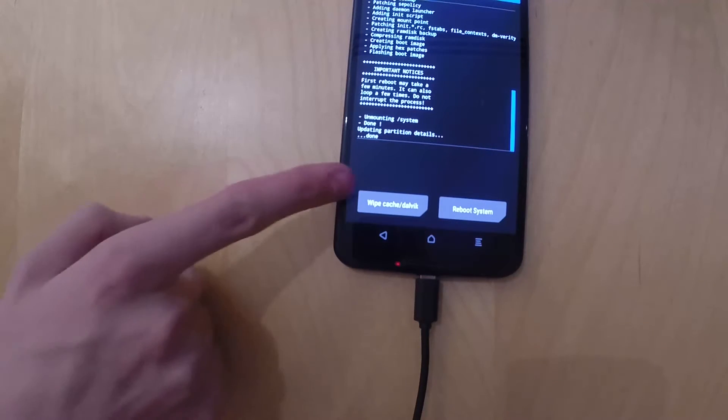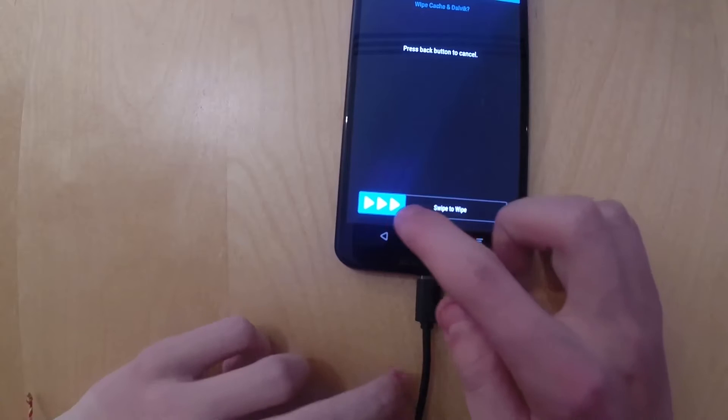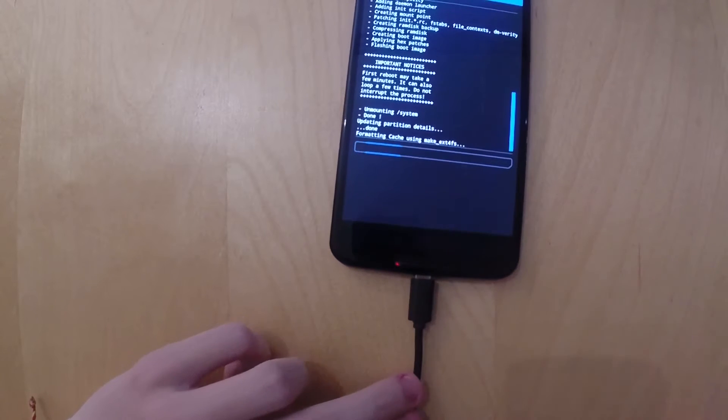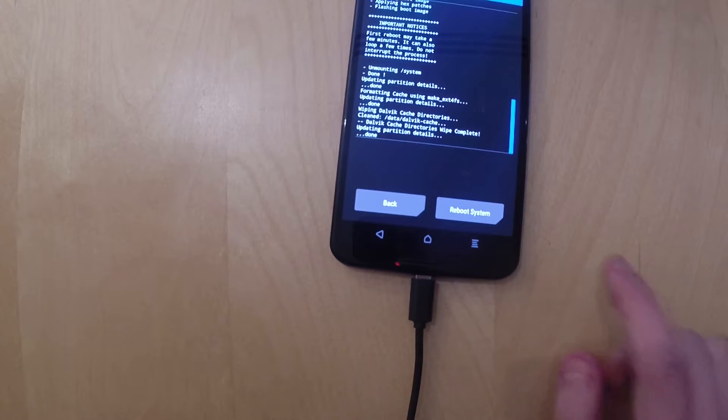Once that is done, you are going to wipe cache slash Dalvik just in case. It always helps to do that. And then you can swipe and reboot the system.